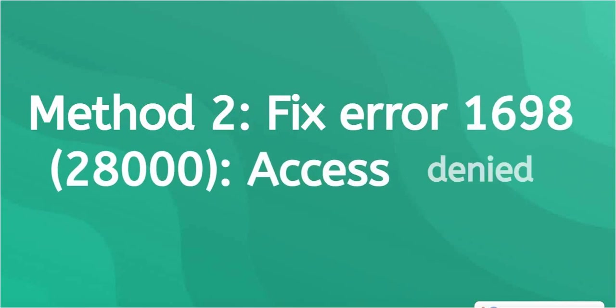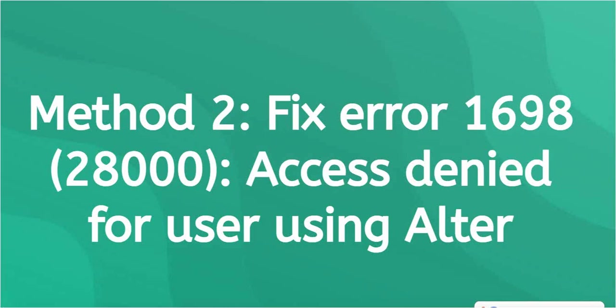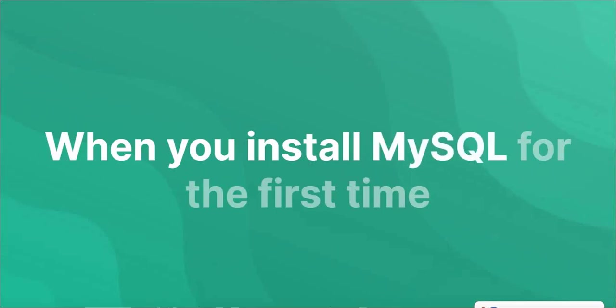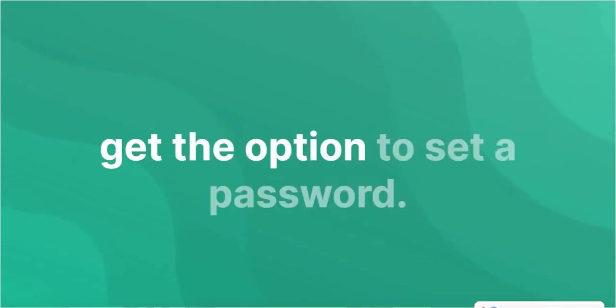Method 2: Fix error 1698, 28000 access denied for user using ALTER. When you install MySQL for the first time on your server or machine, you may not get the option to set a password.